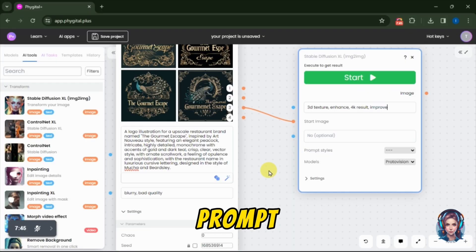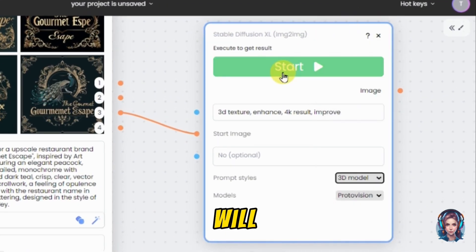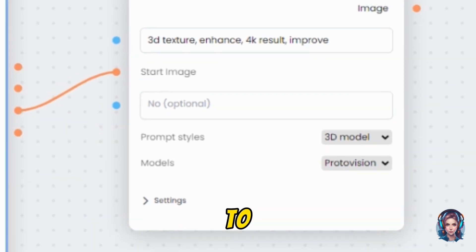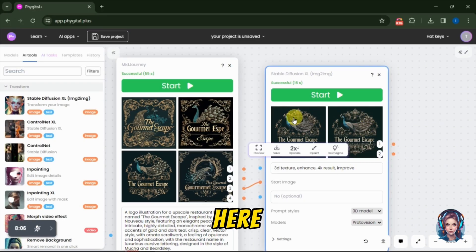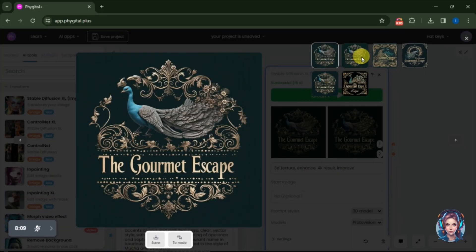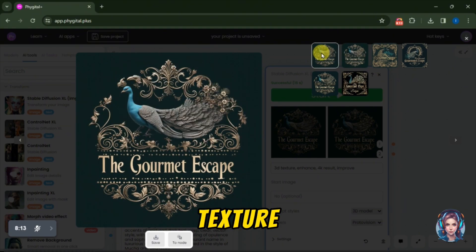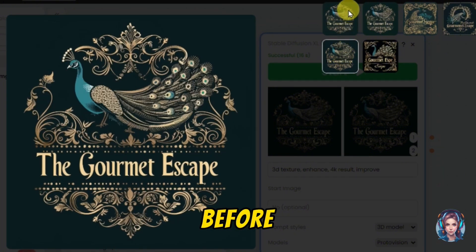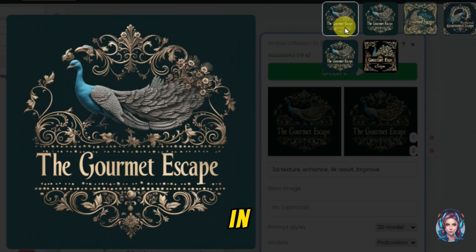I will write this prompt and then select a prompt style 3D model, then select the model from below. Here I have selected Proto Vision. You can select whatever you want according to your preferences. Then I will click on Start. Here is the result — as you can see, it has given my image a 3D kind of texture and it looks absolutely stunning. This was the image before and this is the image now after giving it a 3D effect using Stable Diffusion XL. You can clearly see the difference.